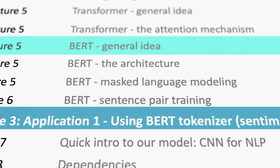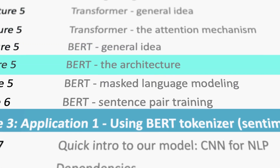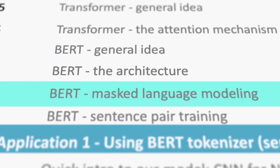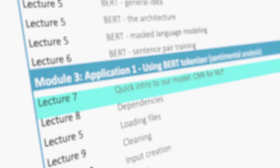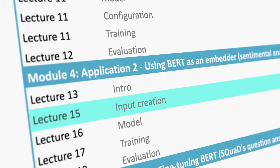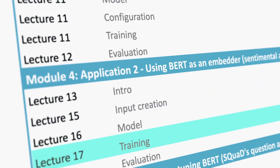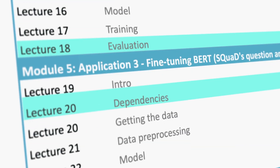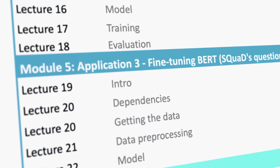Then we will dive into the details of the BERT algorithm, its architecture and how it is trained. I will explain all the different ways to use BERT while teaching you the intuition behind it. And then we will take on enough real-world cases for you to be confident enough to apply BERT in your next personal or professional project once you finish the course.